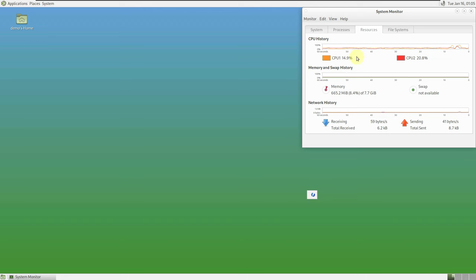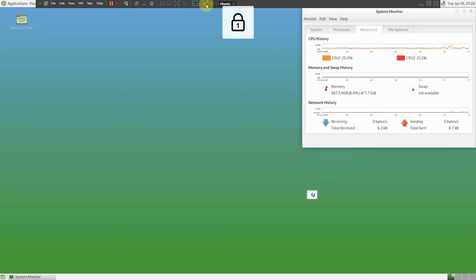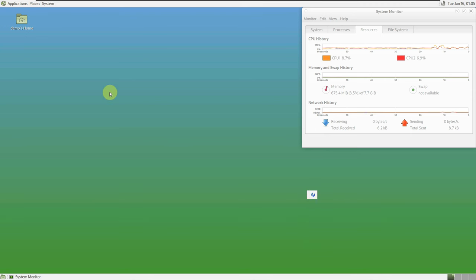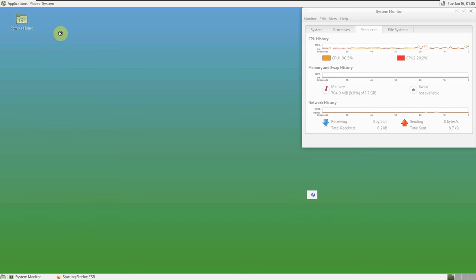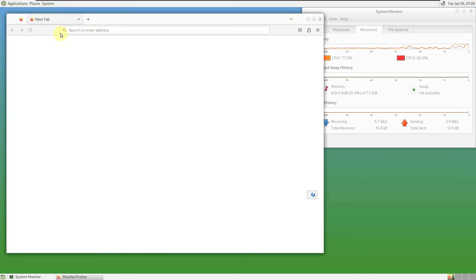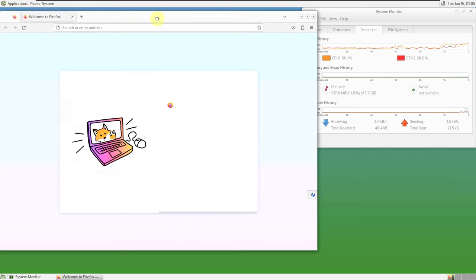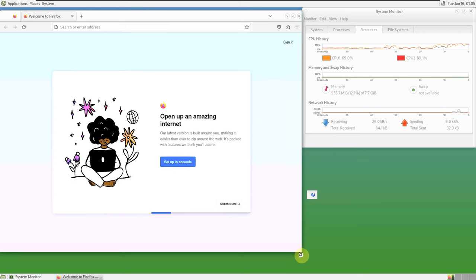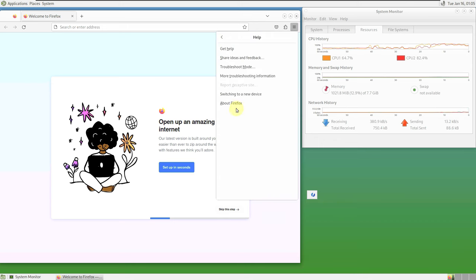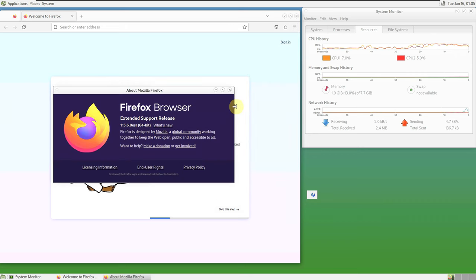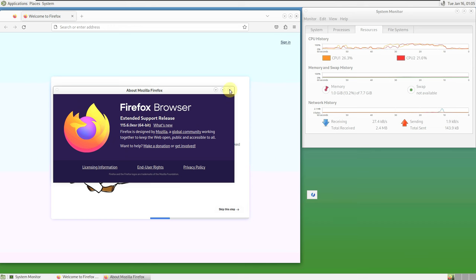Let's put the system monitor in the corner so you can see all the changes throughout the video. Let's open the internet browser, which is Firefox, and go to the official website. Firefox is the default browser for almost 70–80% of every Linux distro — some have Tor Browser, Microsoft Edge, Brave, or Chromium.